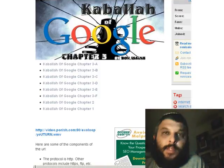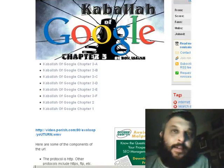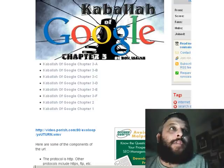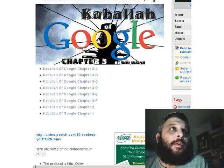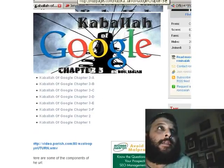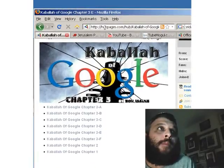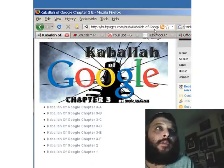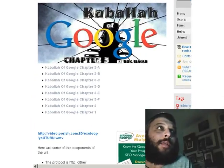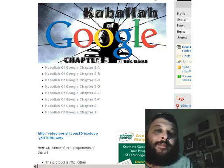Hi everyone, this is Ronnie Isaiah, author of Kabbalah of Google. We're back with Chapter 3, Part E. You can find all of the content on hubpages.com/hub/Kabbalah-of-Google, or you can just Google 'Kabbalah of Google' and you'll find me right there.